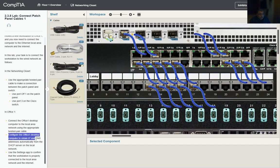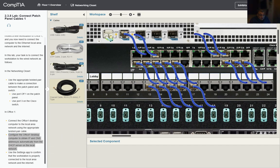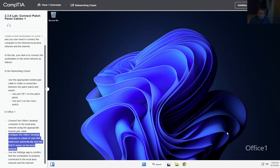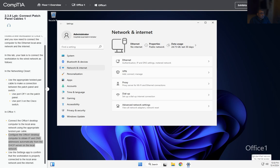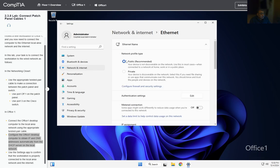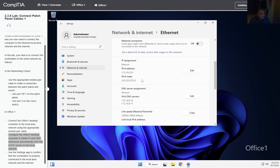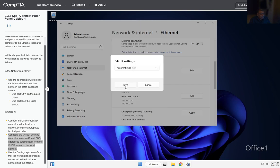Configure the Office One desktop computer to obtain IP and DNS automatically from the server. We need to go to the Office One computer network settings. We're going to go to the Internet, and we have an IP manual assignment. We need to change this to rely on automatic DHCP.